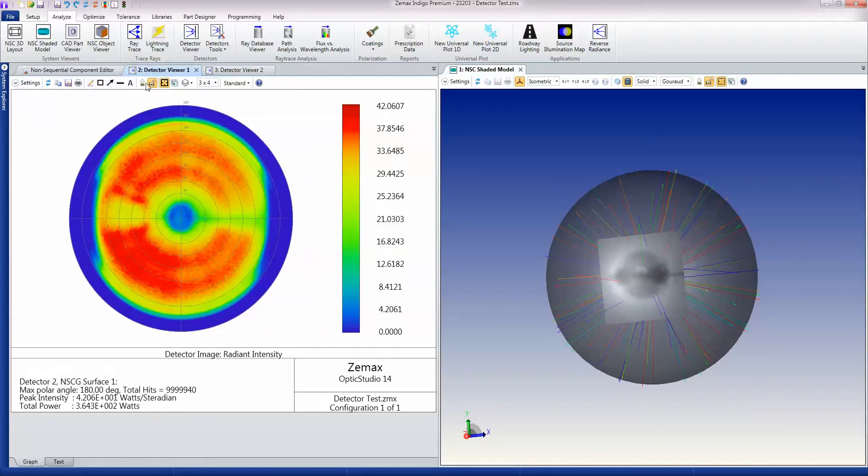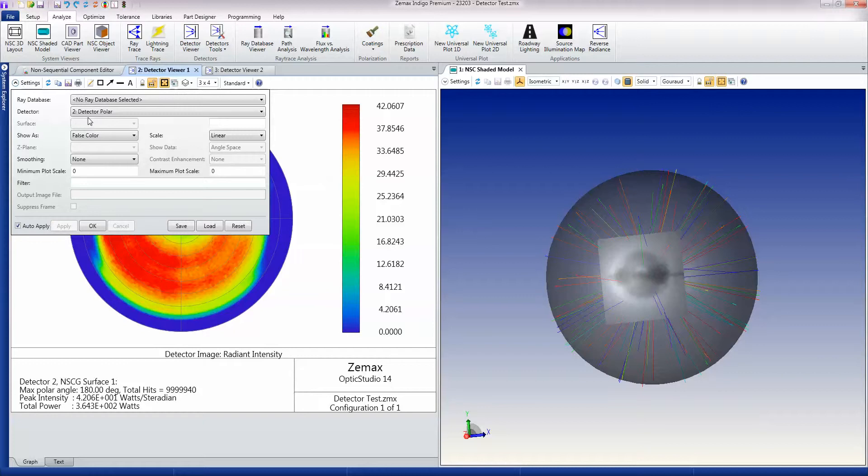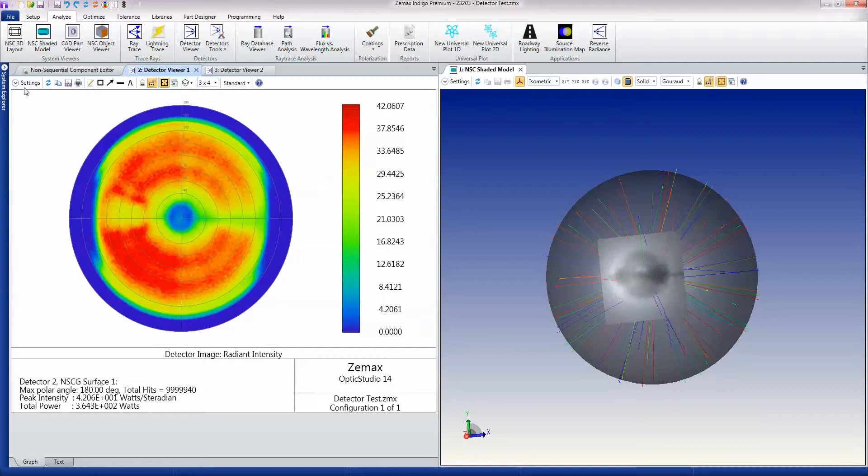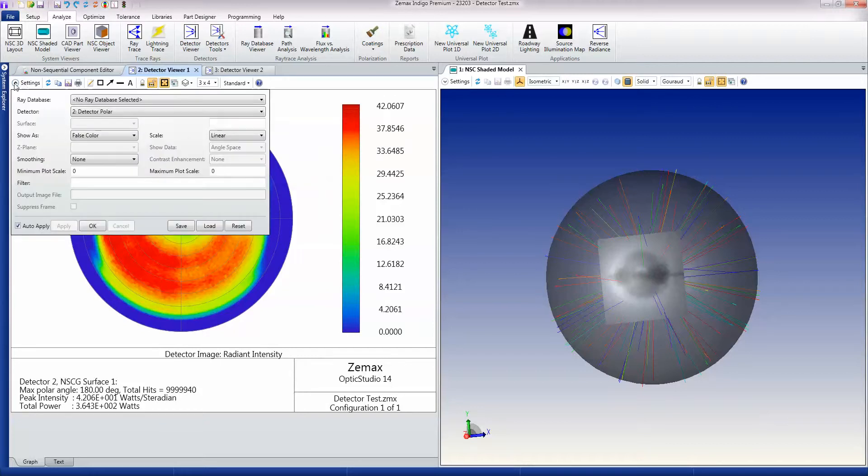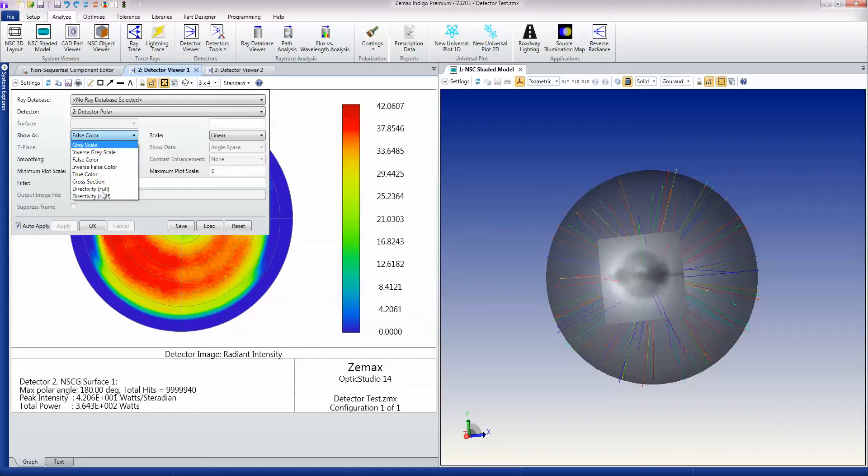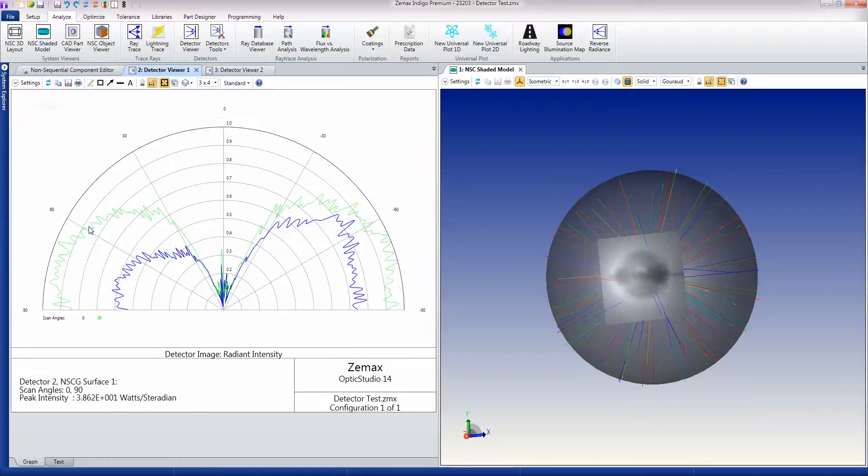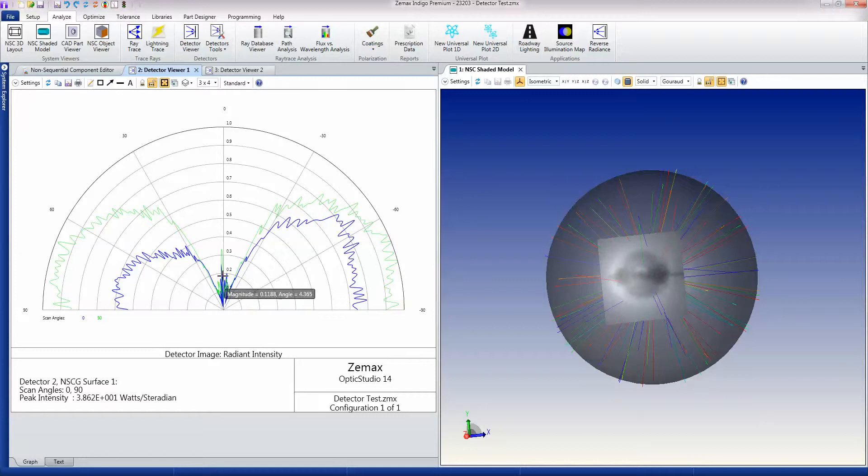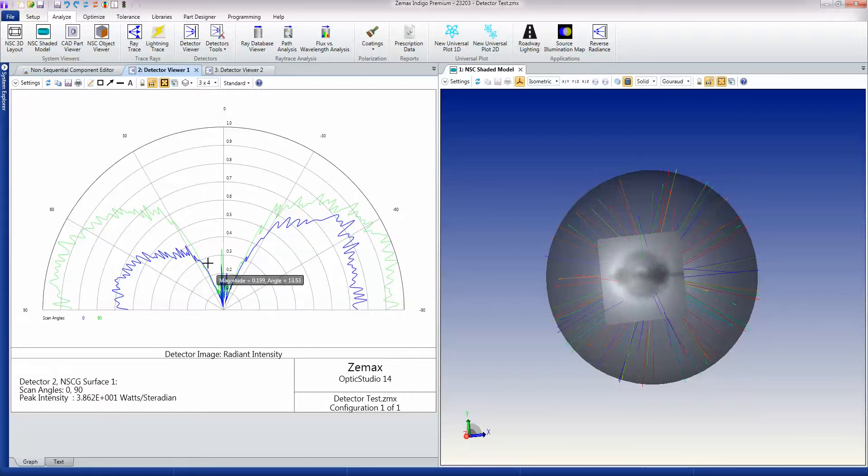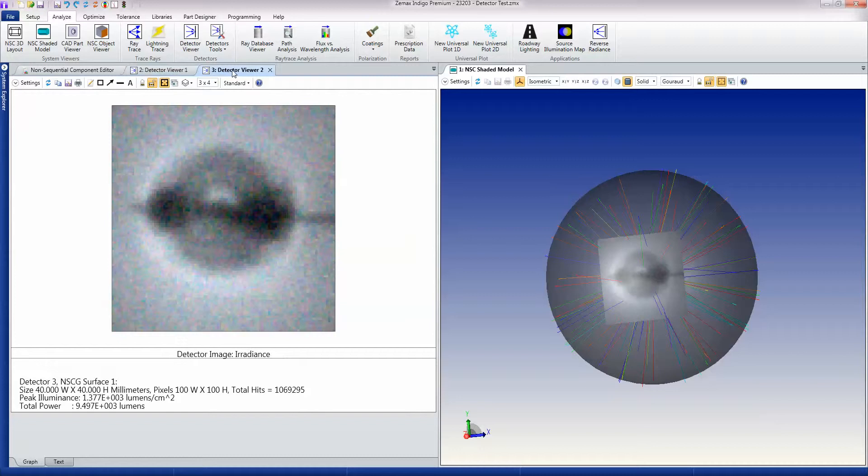So just jumping back to this and its directivity plots. You can see that this is the half-directivity I've brought up by mistake, but most of the power is going out at an angle. And that's what the detective viewer here is showing.